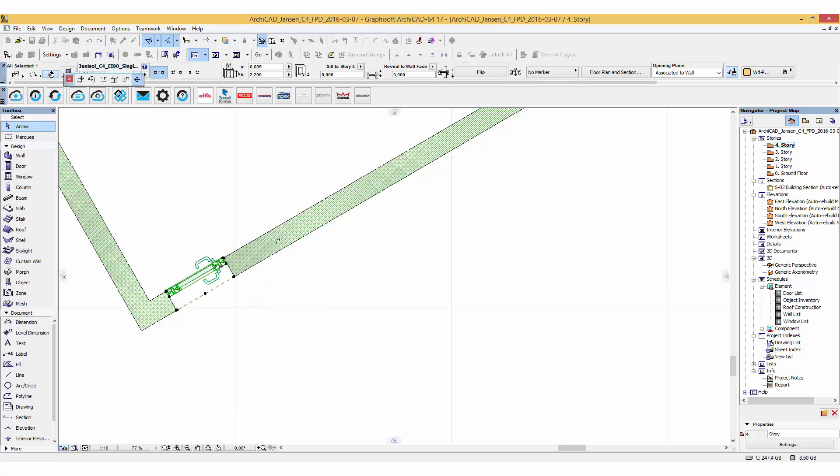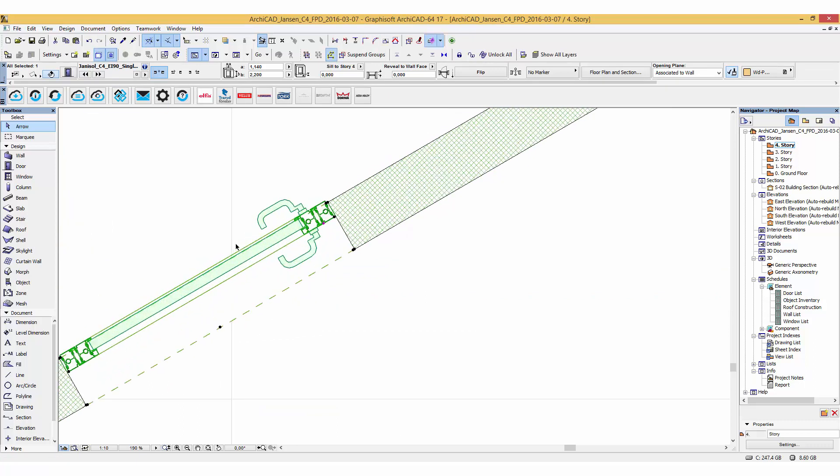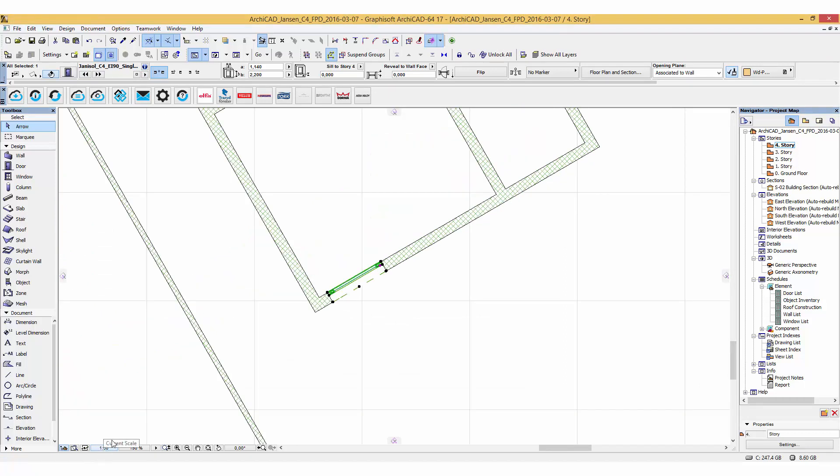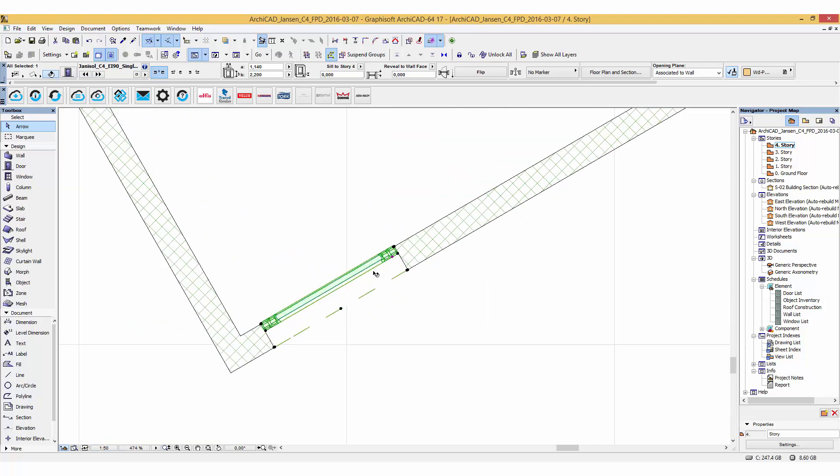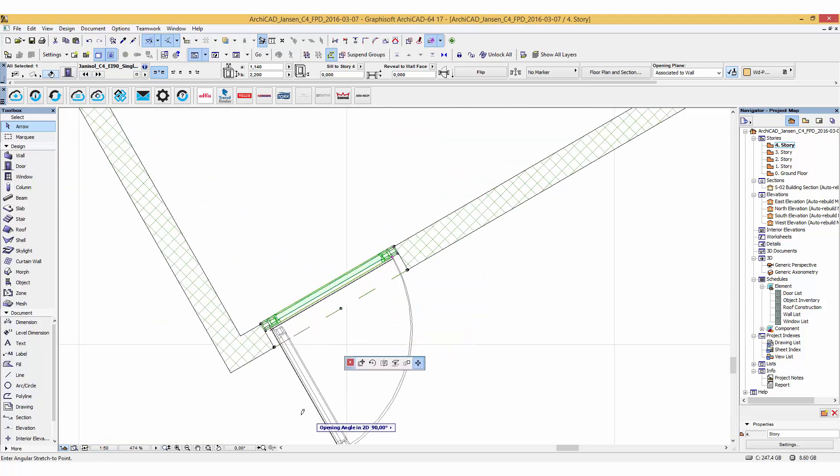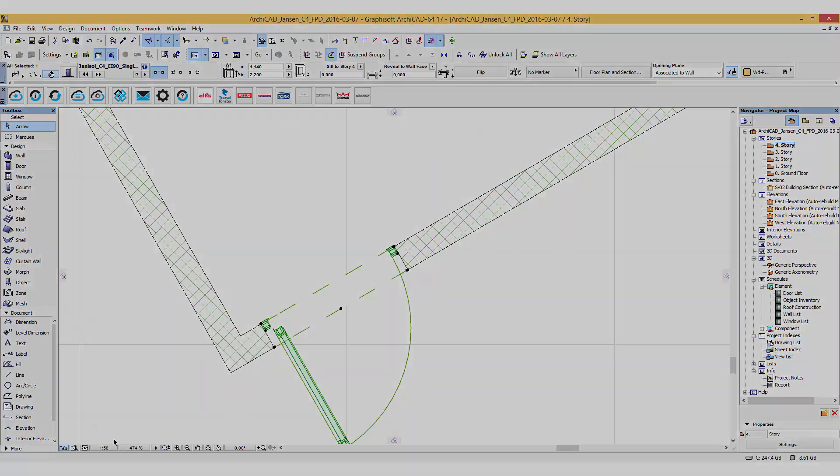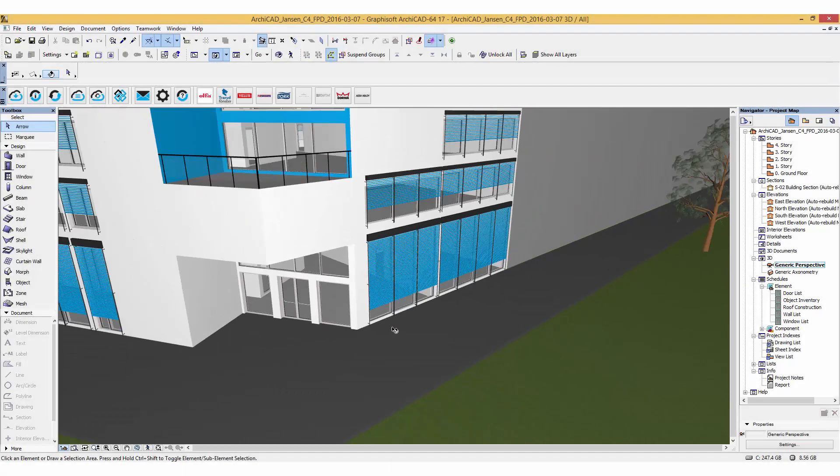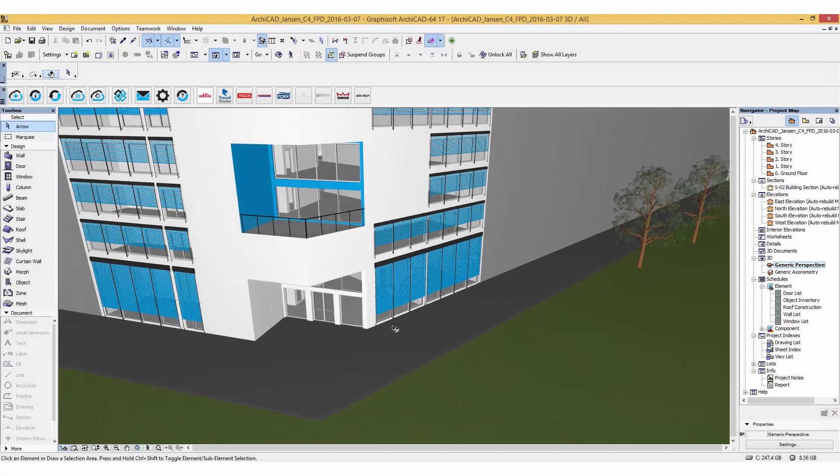The fire protection doors include three 2D representations at 1 to 10, 1 to 50, and 1 to 100, offering the ability to visualize the open and close positioning of the door. These objects are available now on bimobject.com.